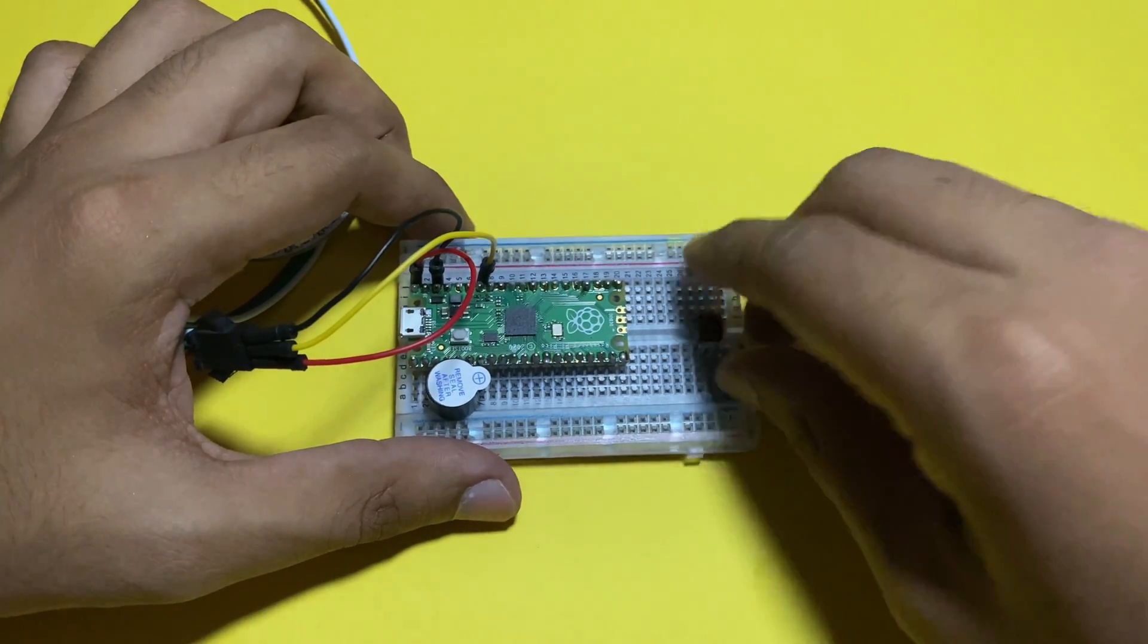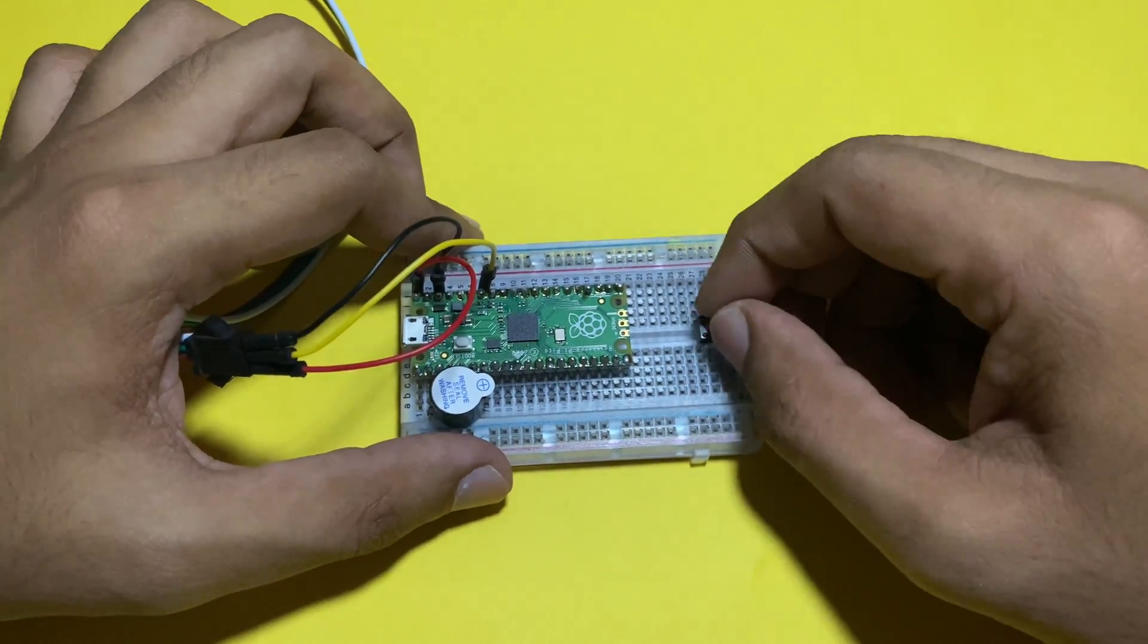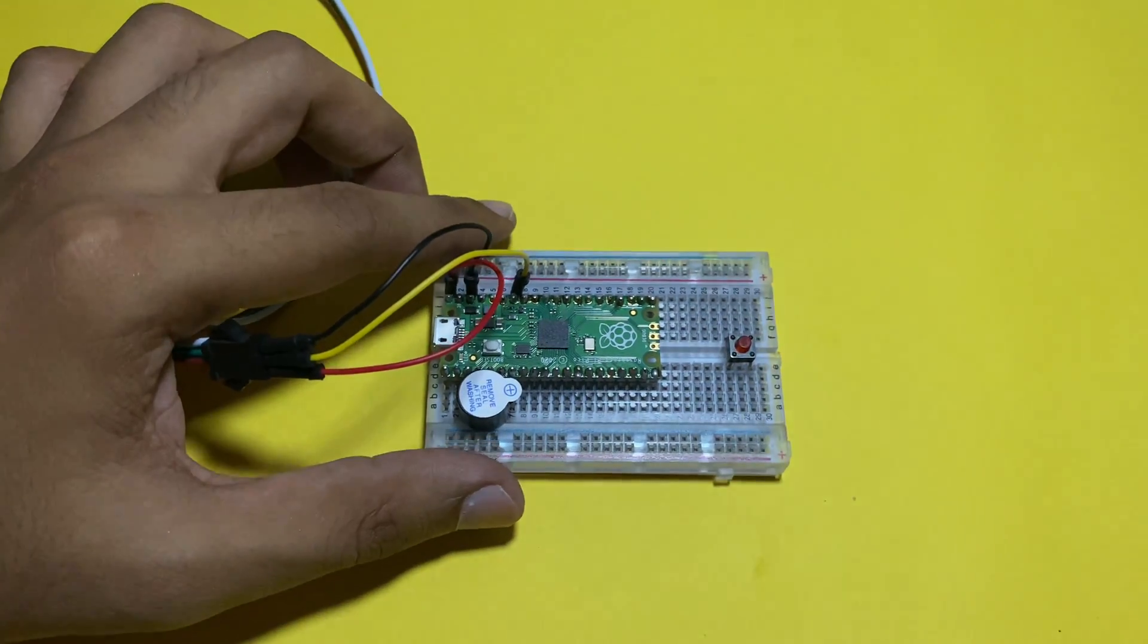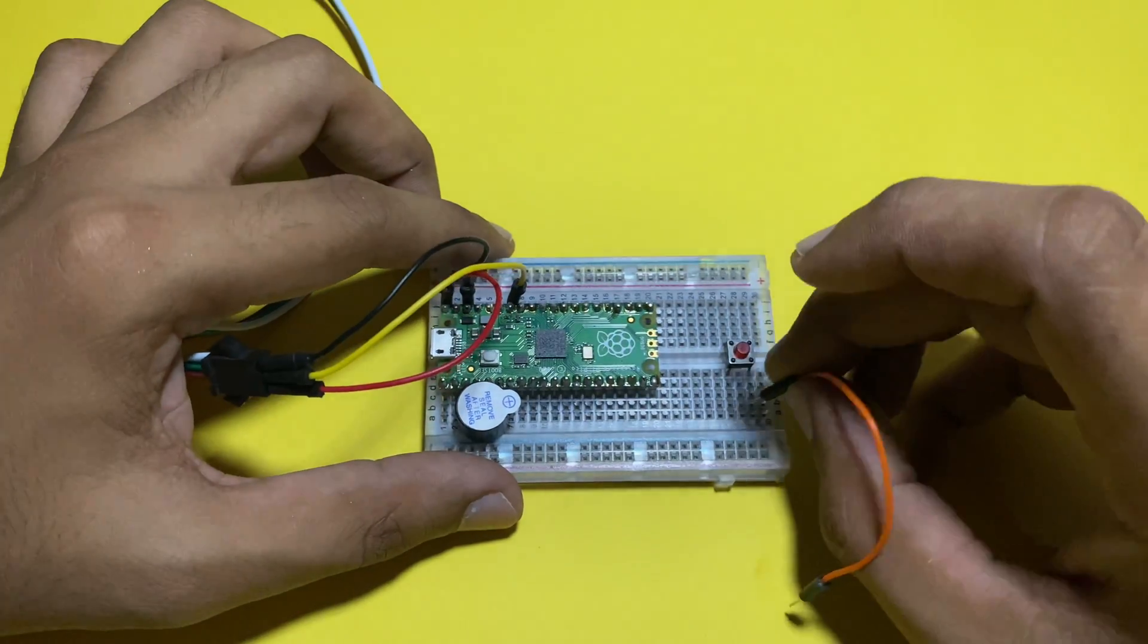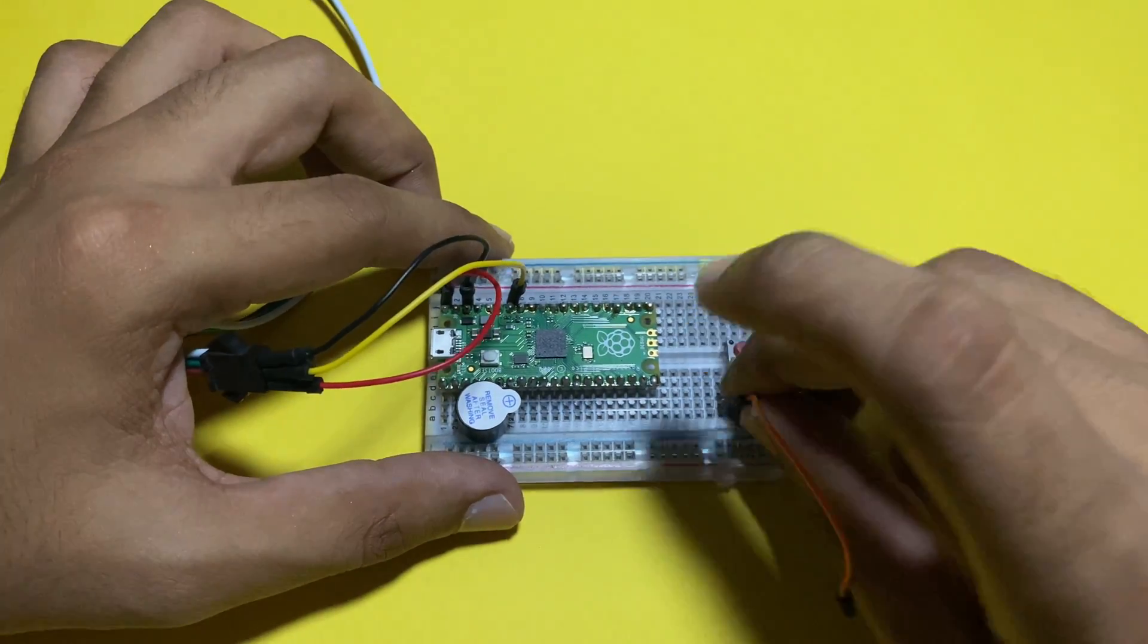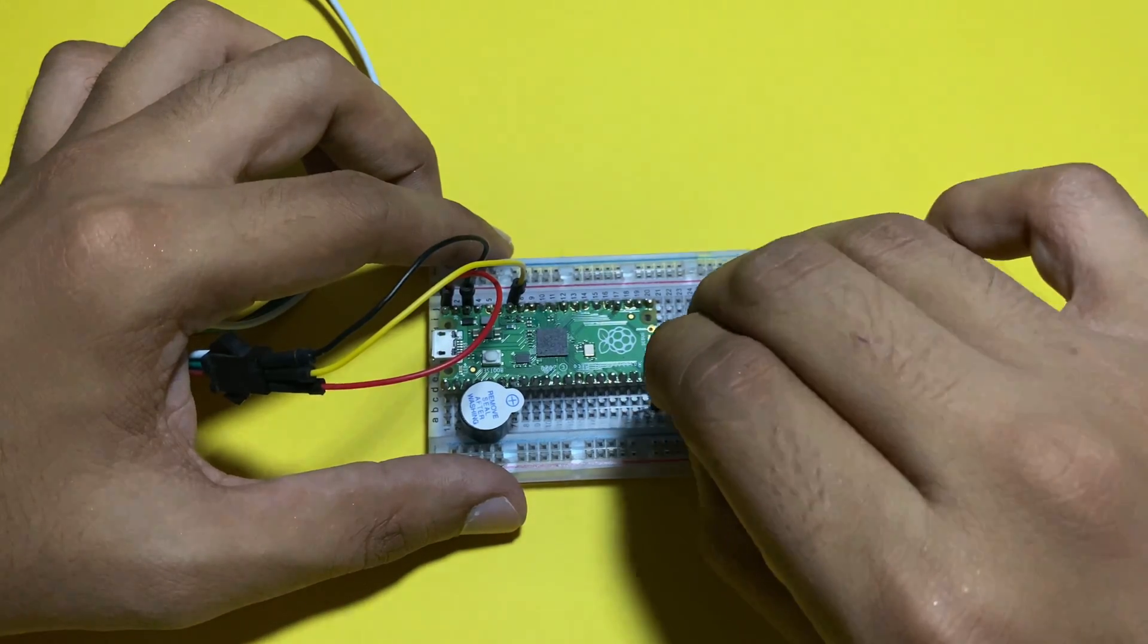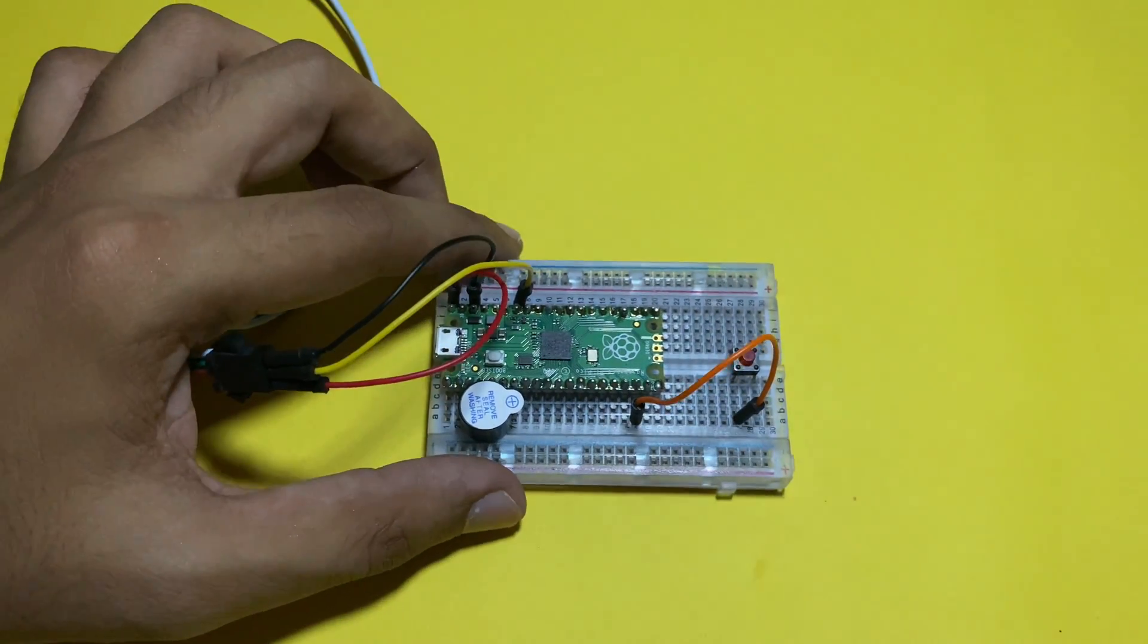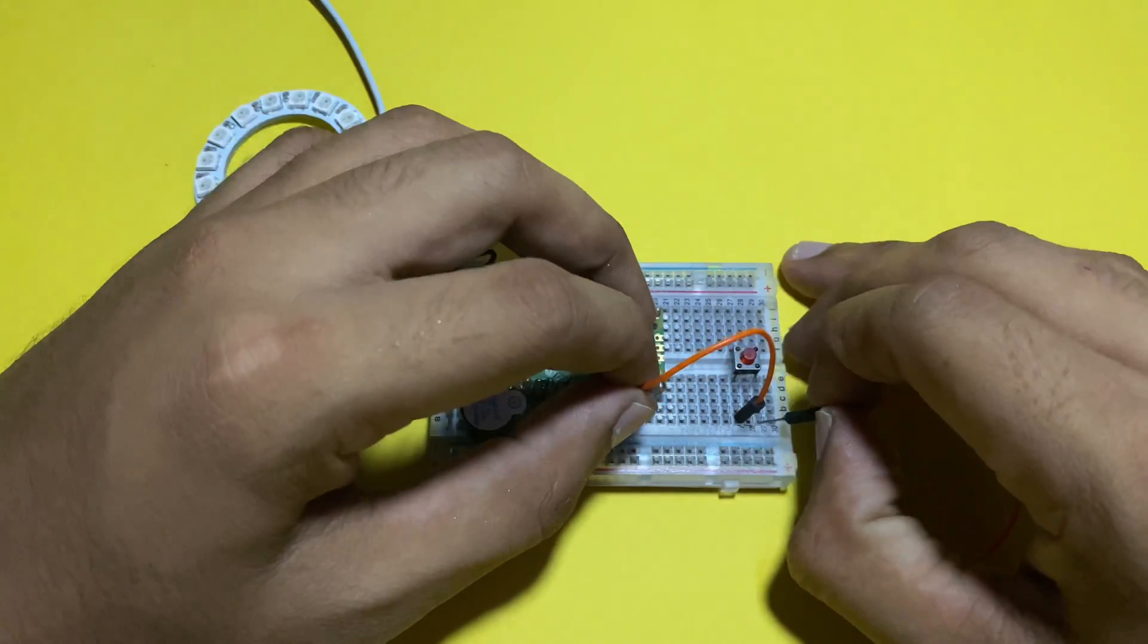Take a push button and place it on the breadboard. Connect one terminal of push button with ground pin of Pico and another terminal with GP14 pin of Pico.